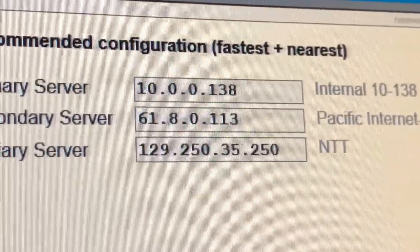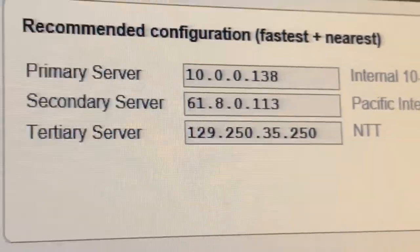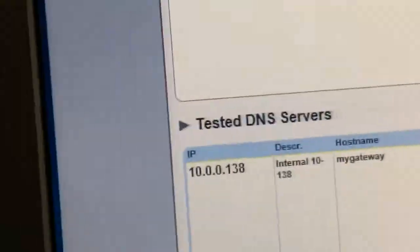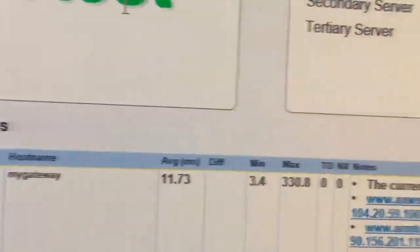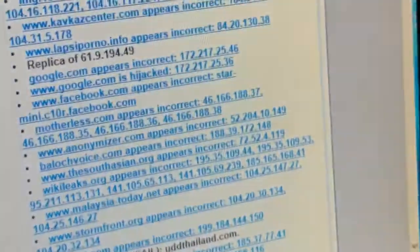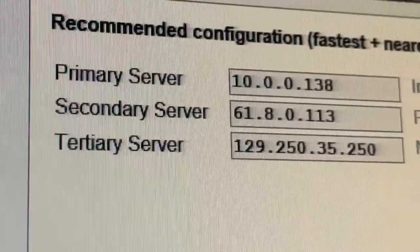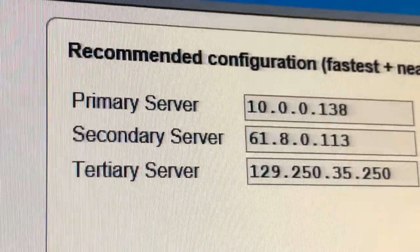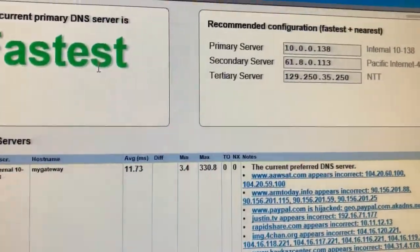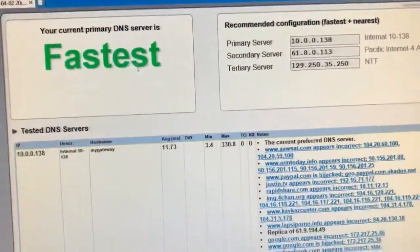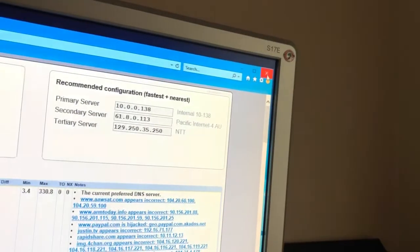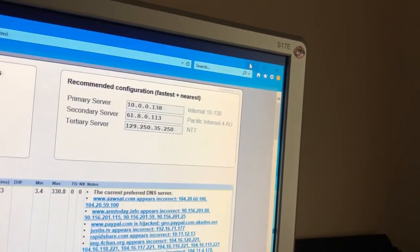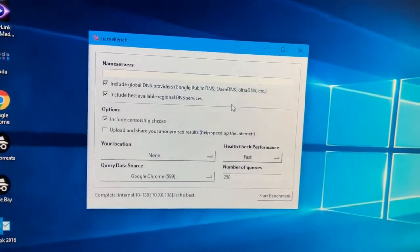So say for instance, yours is 10.0.0.138, just like mine. You want to write down where it says secondary on your post-it pad. You want to write down the primary here. The whole reason for that is because then what we're going to do is you're going to click this.